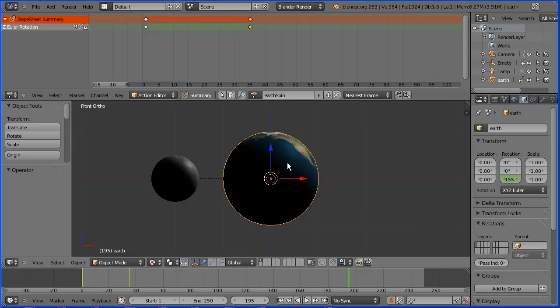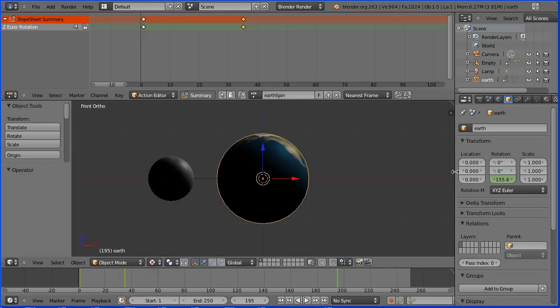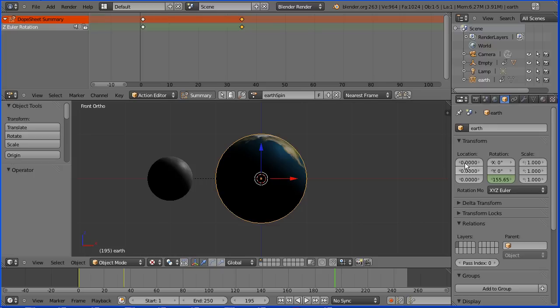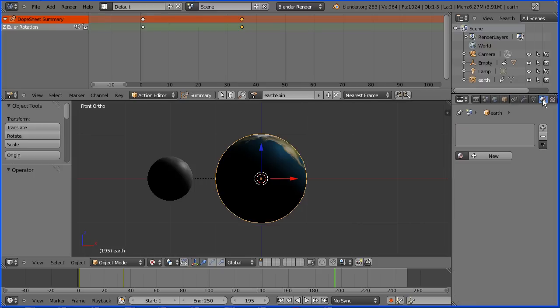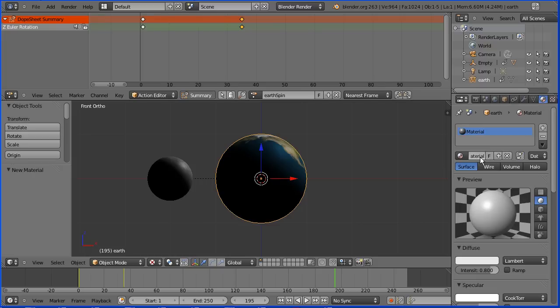I have UV mapped the earth sphere to the earth image, but I haven't set up the material. I'm dragging to make the properties window wider and I'm going to click the material button. Add a new material, call the new material earth.